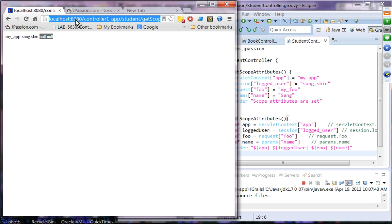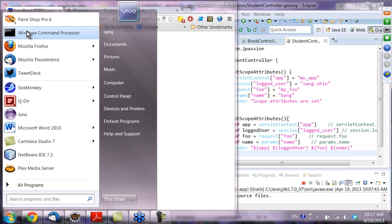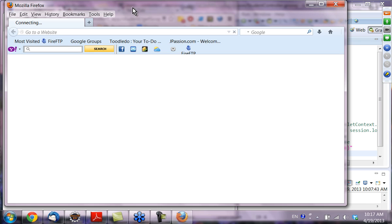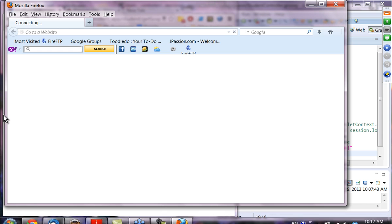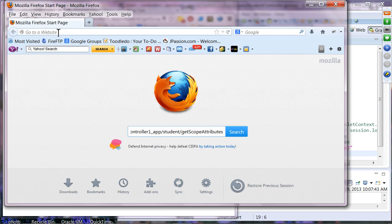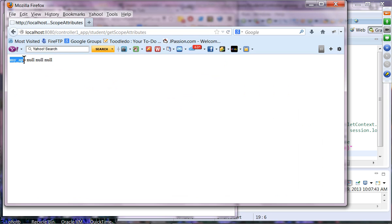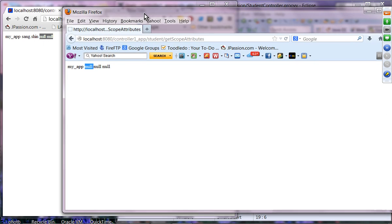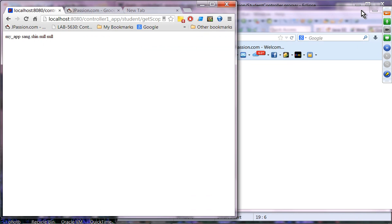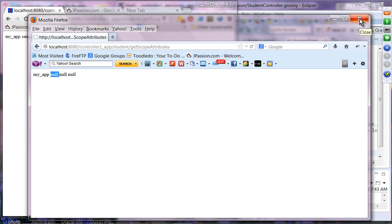If I navigate to this location from another browser, I'm simulating a different user with their own session. The different user can access 'myApp', which is the servlet context attribute — available to everyone as long as the application is running. However, the session attribute is null because this new user has a different session and we haven't set it for them. This confirms that session scope is per-user.